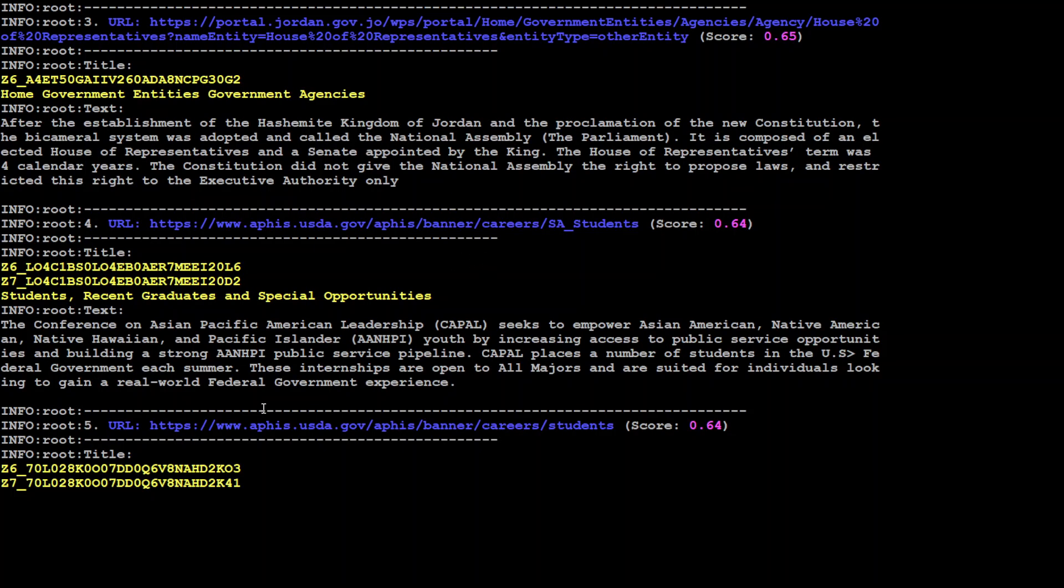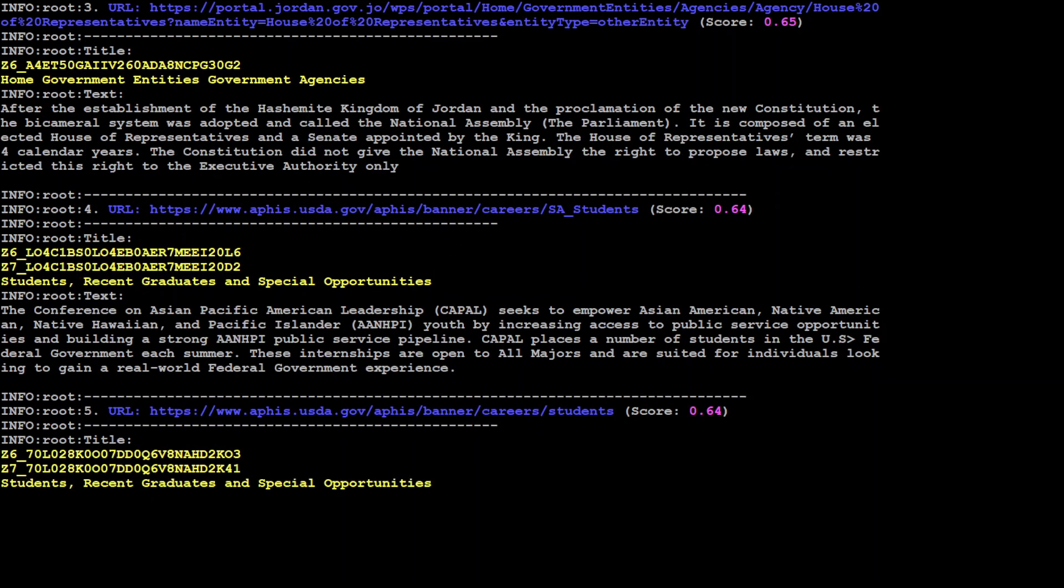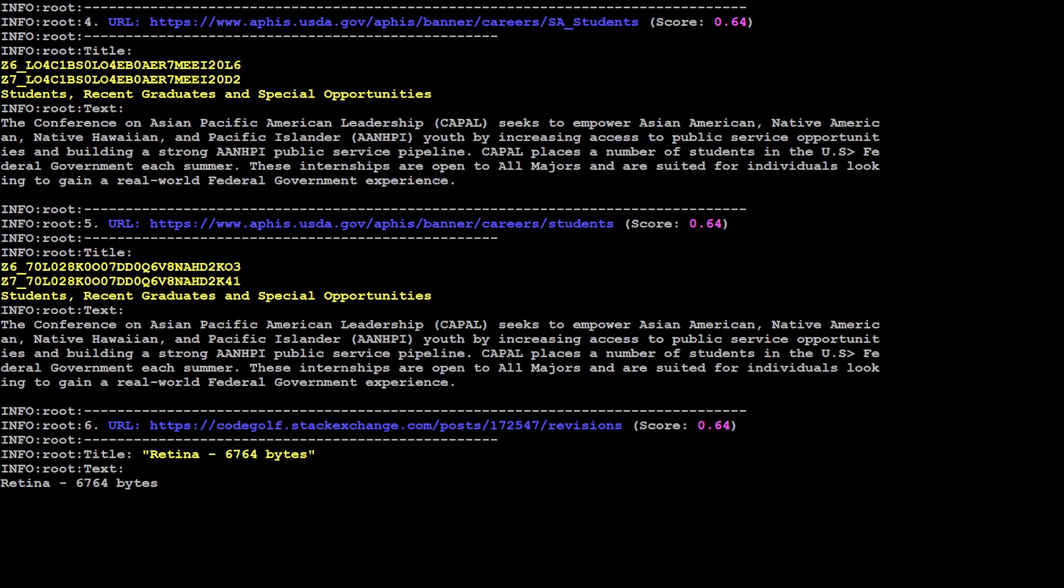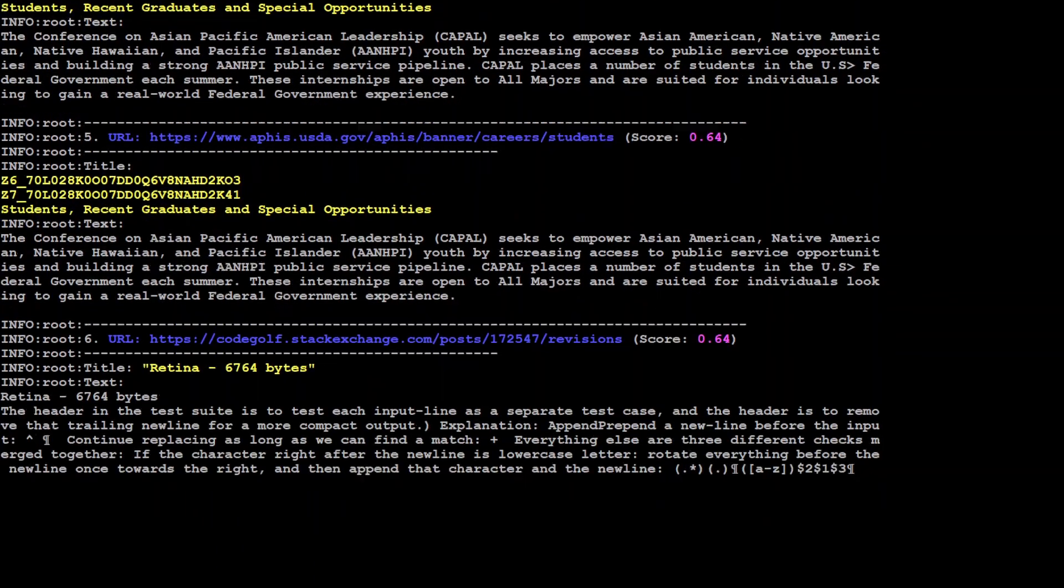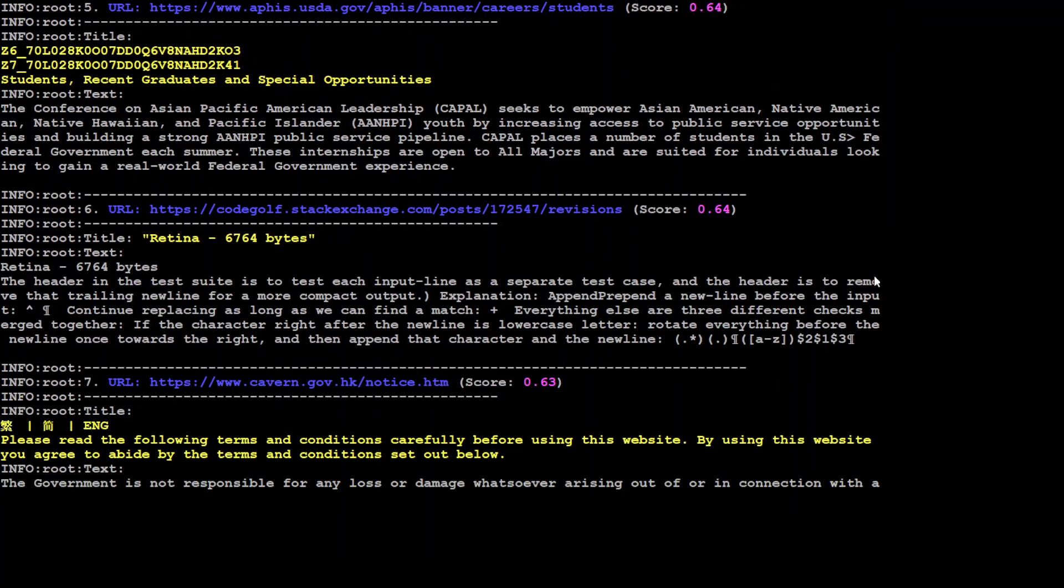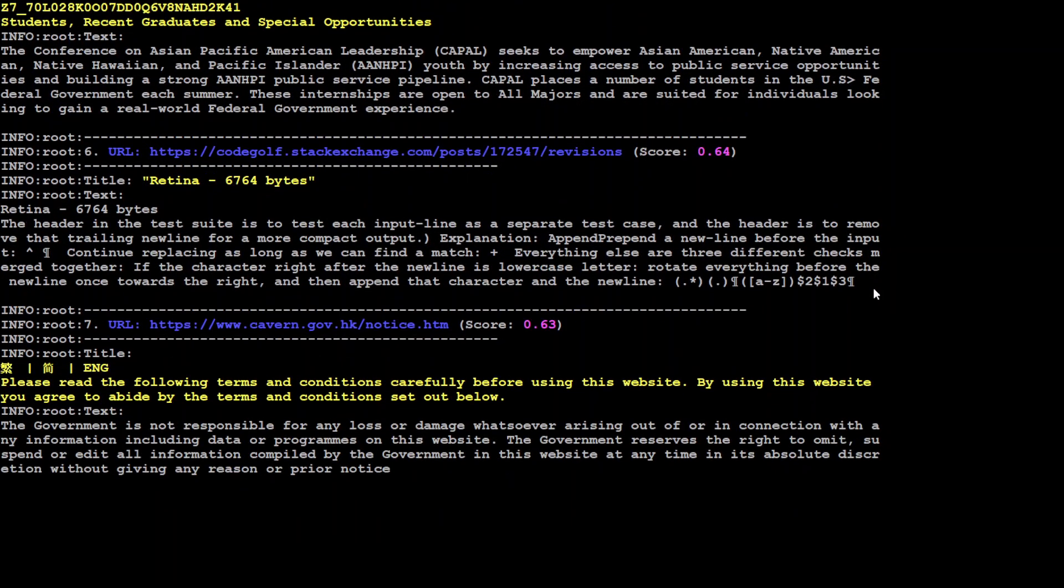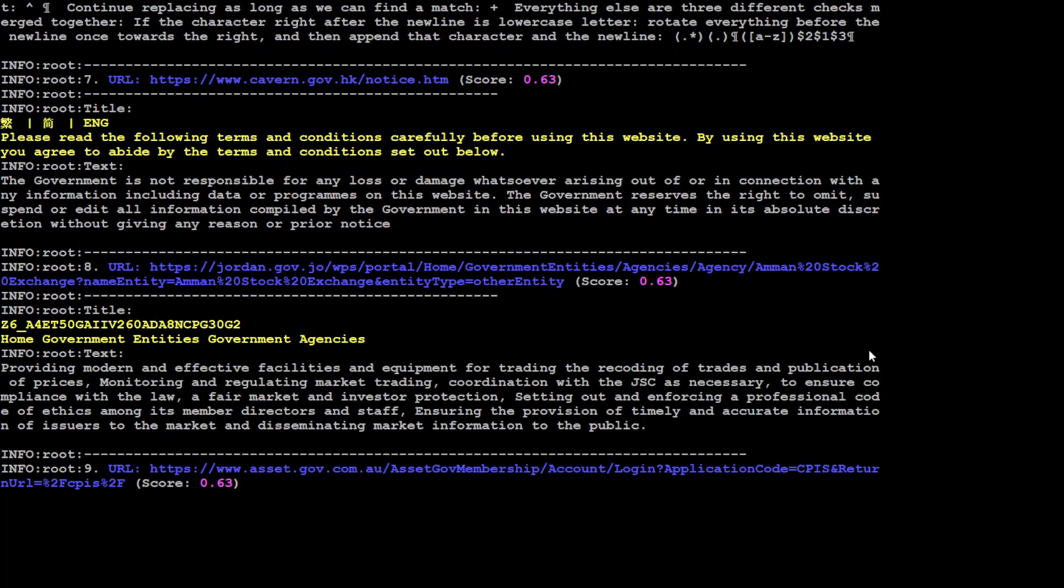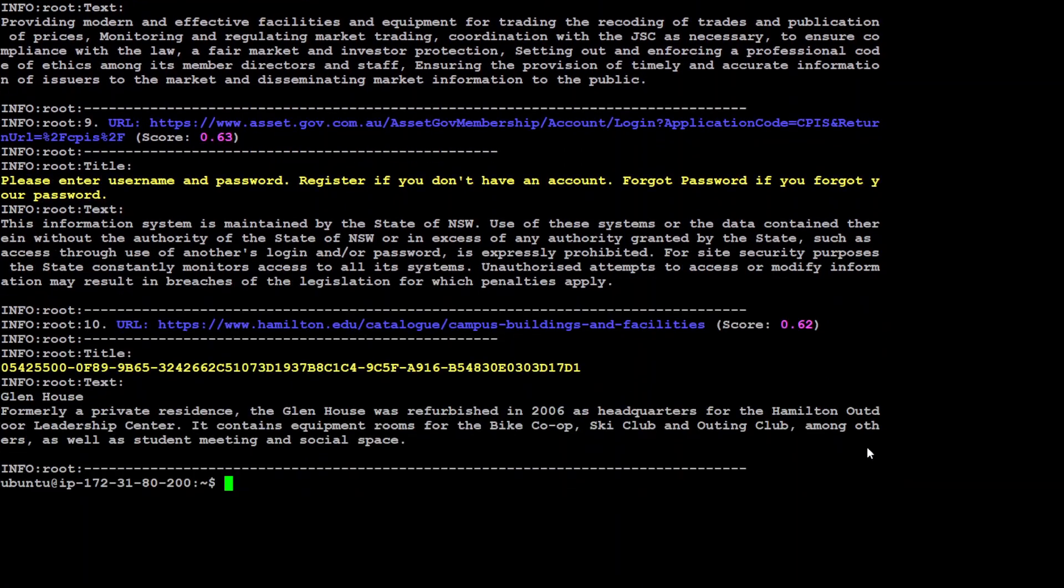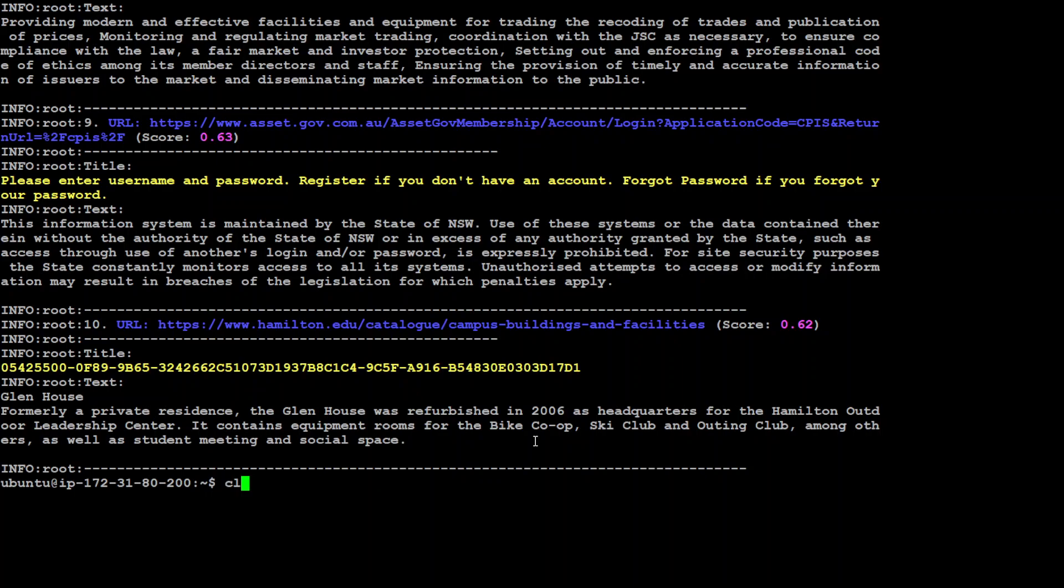But you can see it is just going on and on. It has given me something to do with Hashemite Kingdom, Pacific American leadership. Yes, Australia is in Pacific, but again, it is just going with APEC and all that stuff. So first try, not really up to the mark, I would say. Let me clear it.